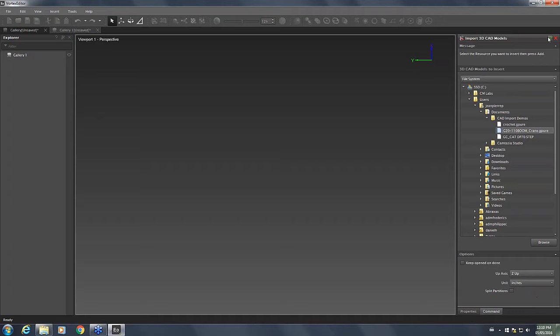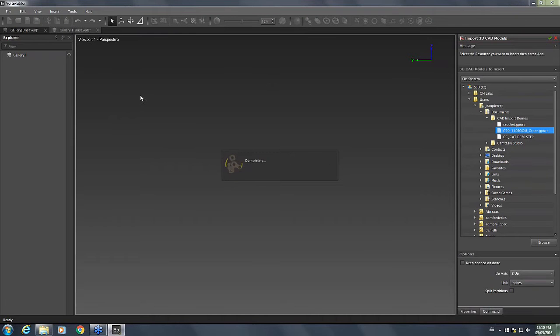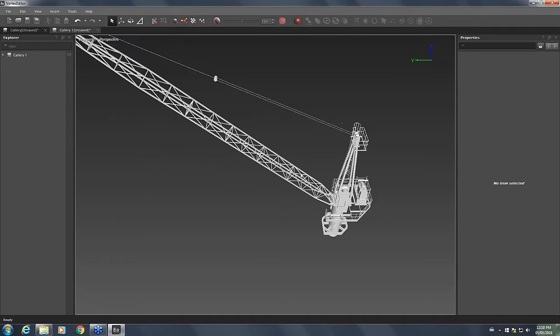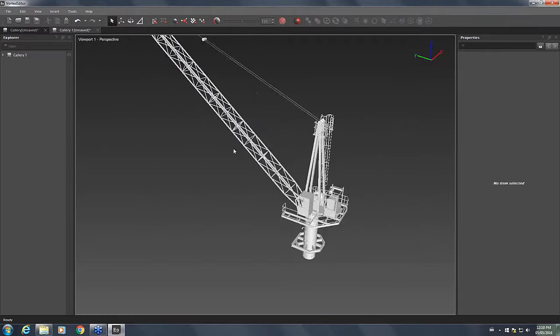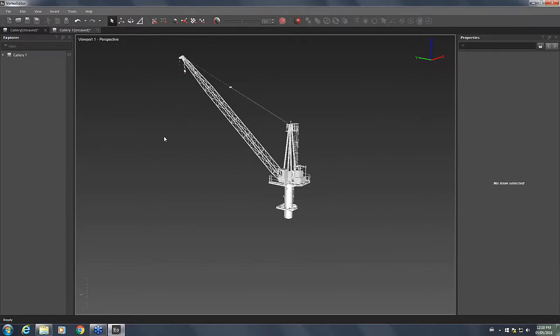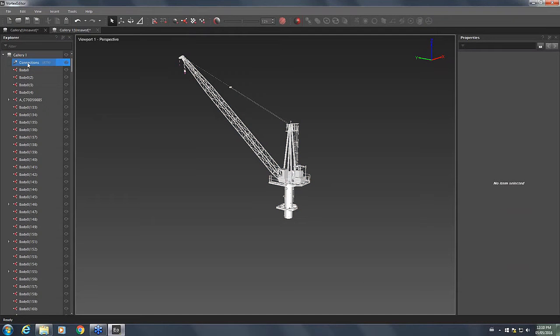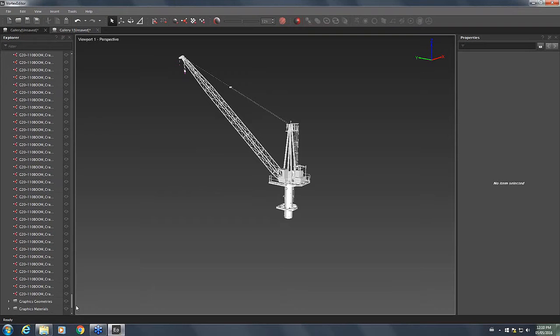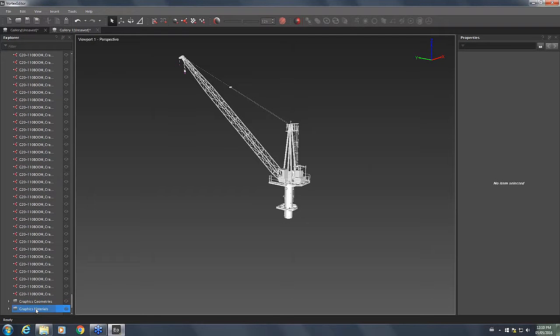So we're going to start over and open a new gallery and open the model again. Only this time before selecting the model I'm going to set the axis as Z UP instead of Y UP and I'm going to change the unit from meter to inches. I have previously checked this with the modeler. So I select the crane, I confirm, and now we have the crane properly sized in the right orientation in our viewport.